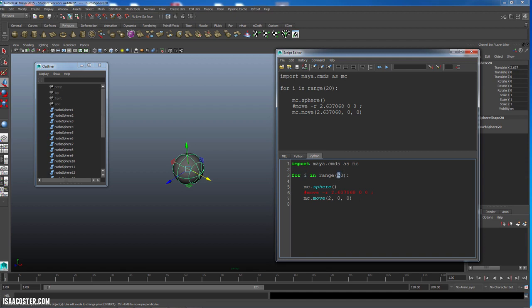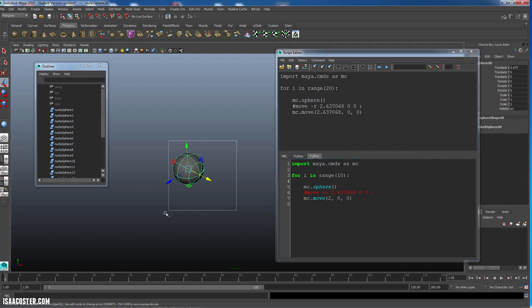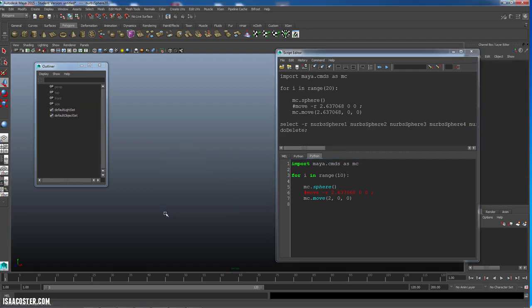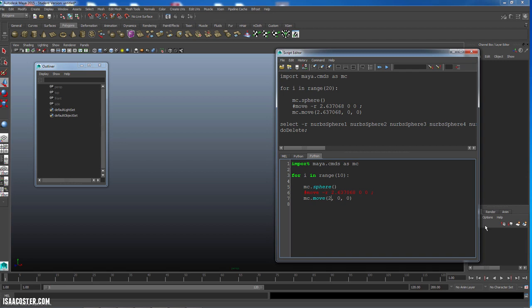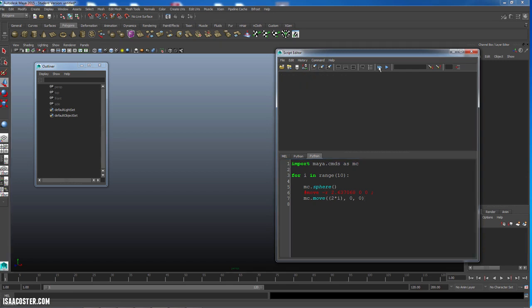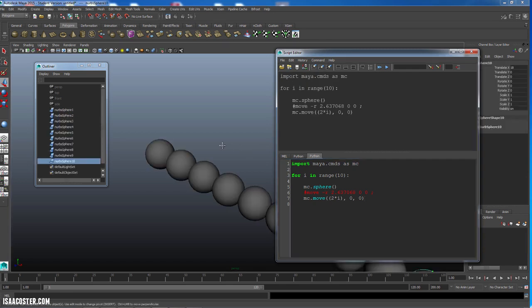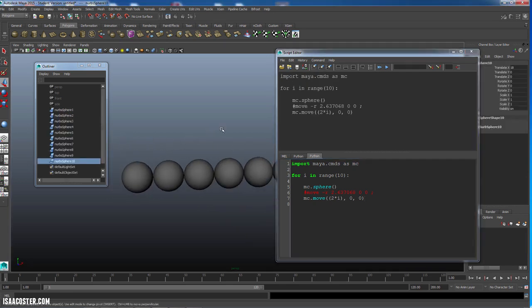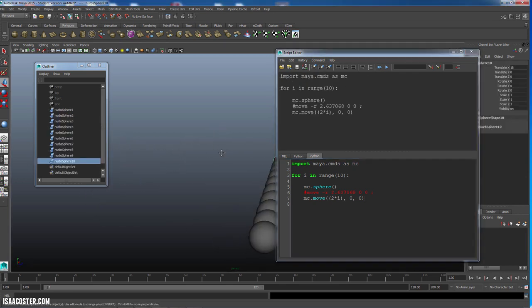So what that means, I'm going to go ahead and drop this back down to 10 so we don't have so many, is I can actually use i here in my code. So I'm going to say 2 asterisk i. And it should work, but I'm just going to go ahead and put this in a parenthesis so that it evaluates before it gets used. So what this is going to do is it's going to take 2 and it's going to multiply it times whatever i happens to be for each loop through, or each trip through the for loop. So now if I run this, what I get are a bunch of spaced out spheres.